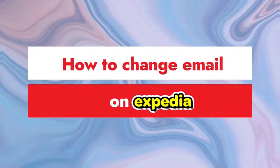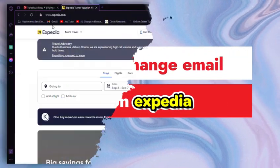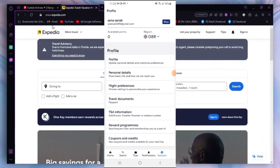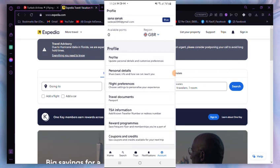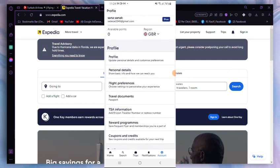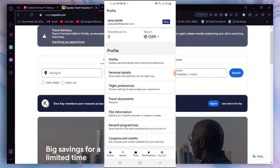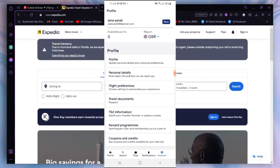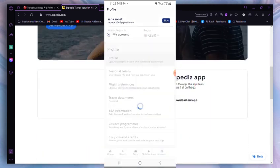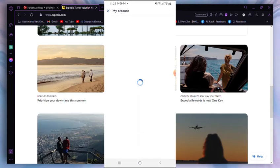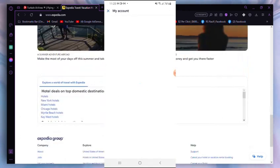How to change email on Expedia. First, as you can see, we are on Expedia's profile section. Now you have to scroll down a bit and find an option named My Account. Click on the My Account section.